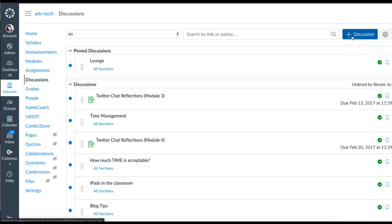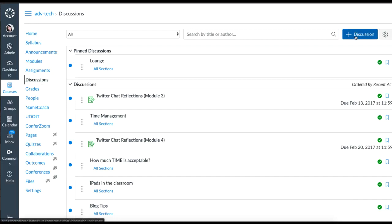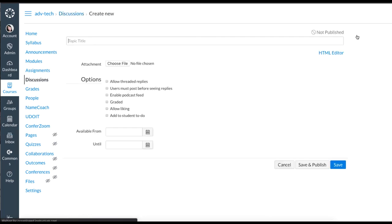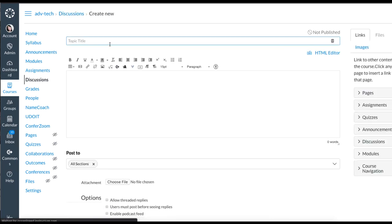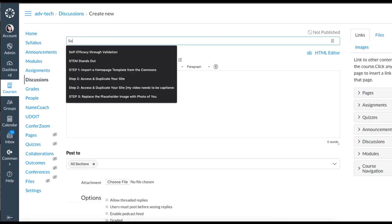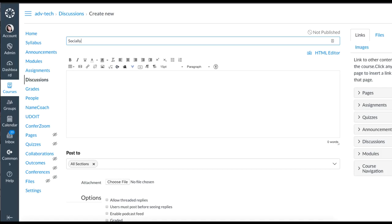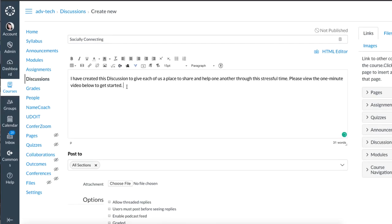I'm going to get started in Canvas by selecting the discussions button and then the plus discussion in the upper right corner to add a discussion. Give it a title and type in some instructions. You'll notice at the end here I said 'please view the one-minute video below to get started' so you're prompting students about the video.